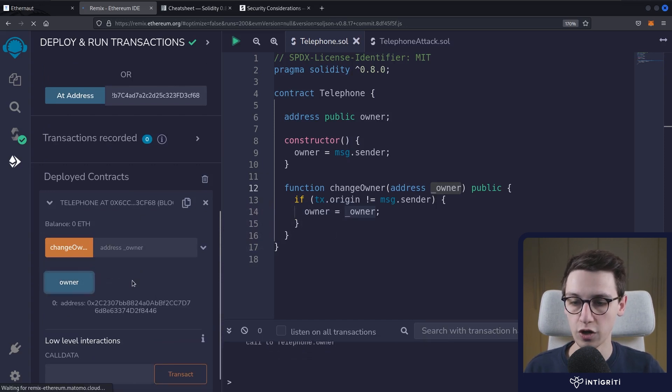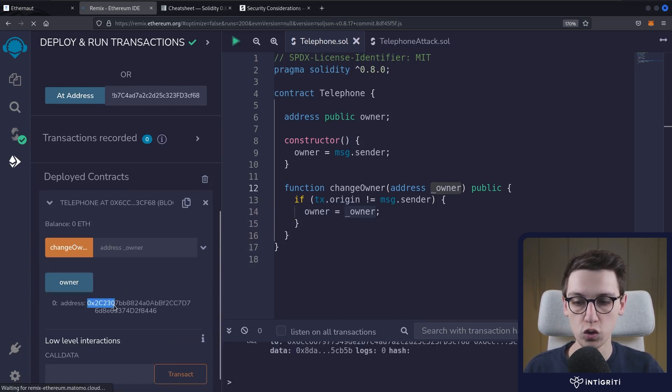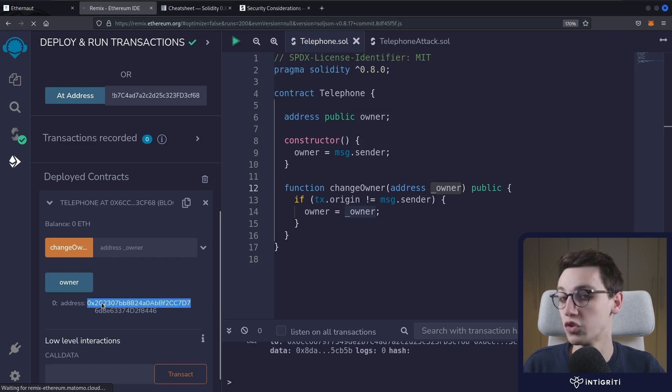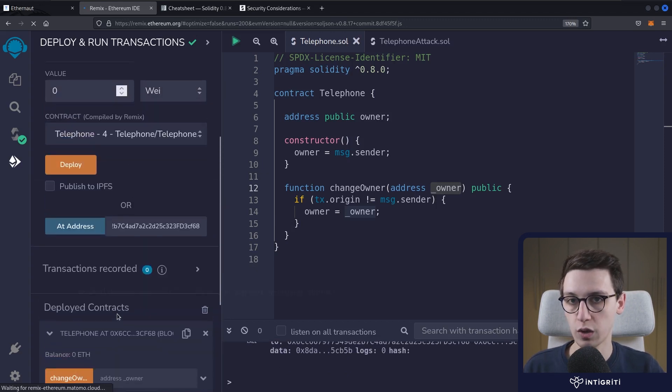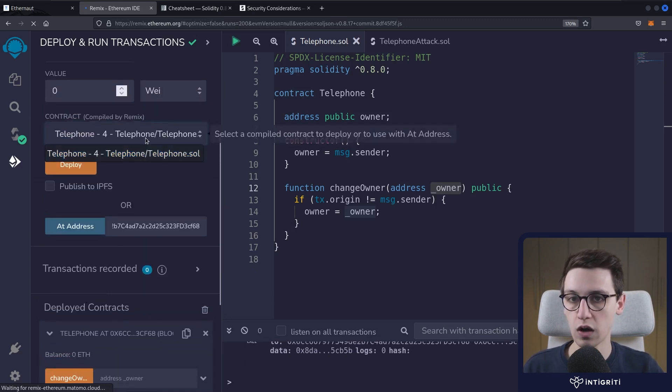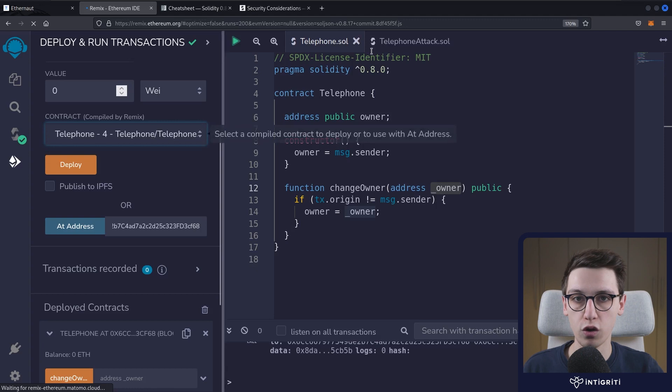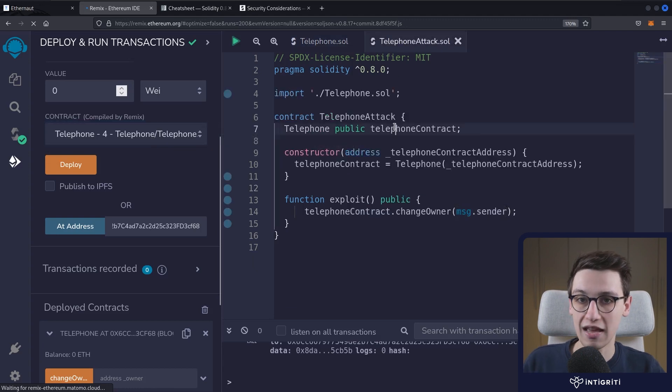We can check who the owner currently is, which is this 2C address. Now what do I want to do?